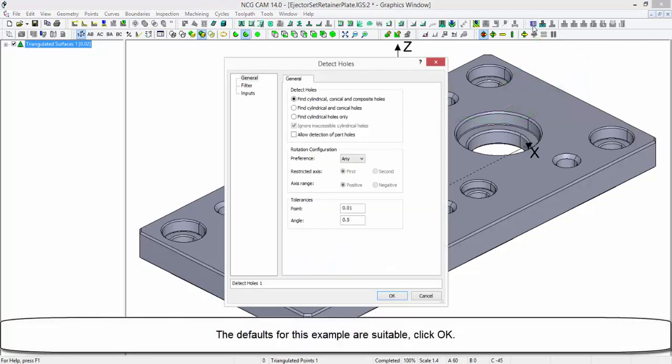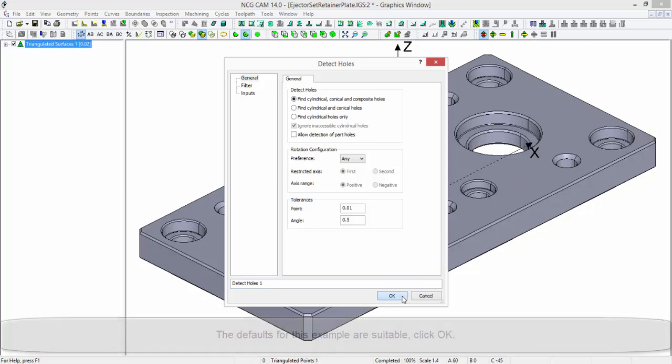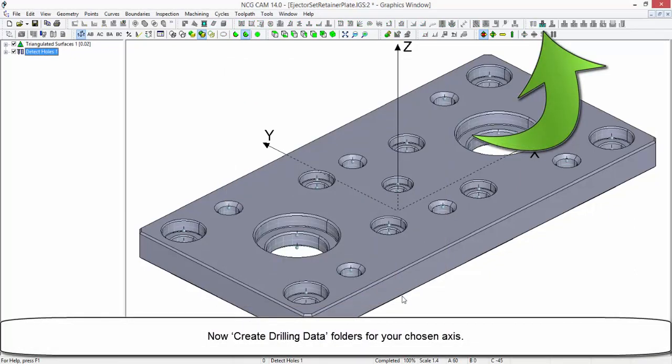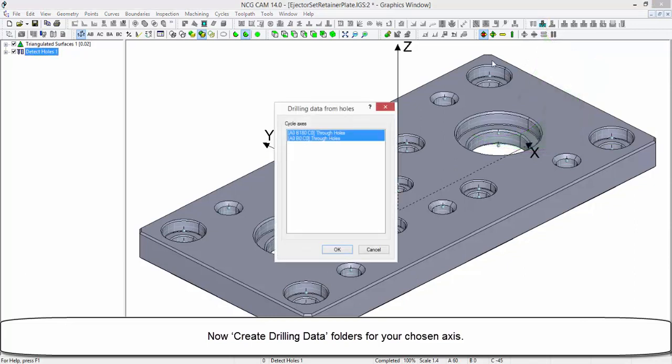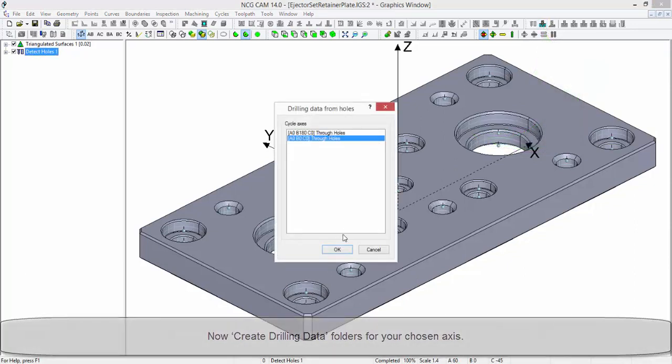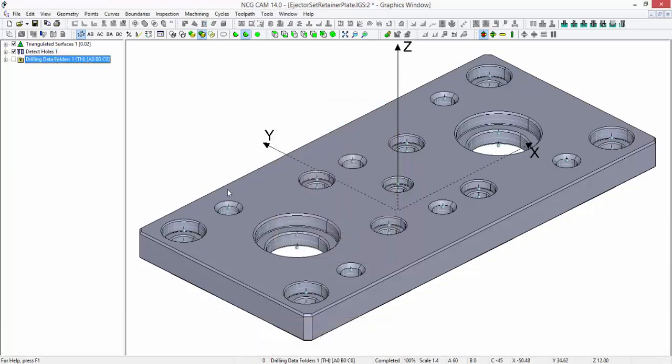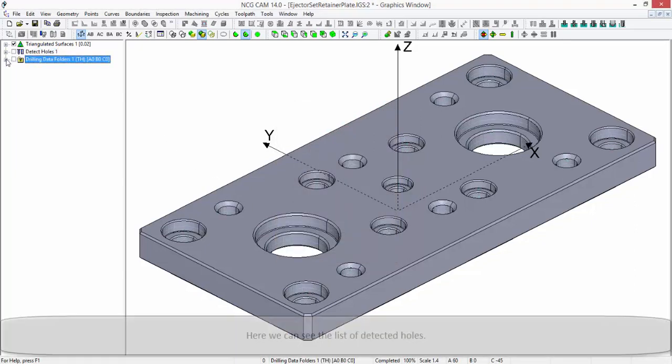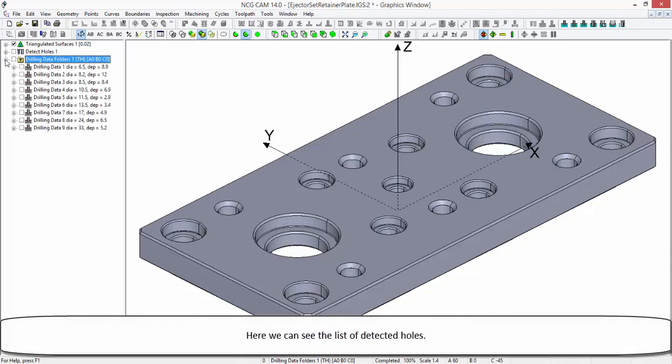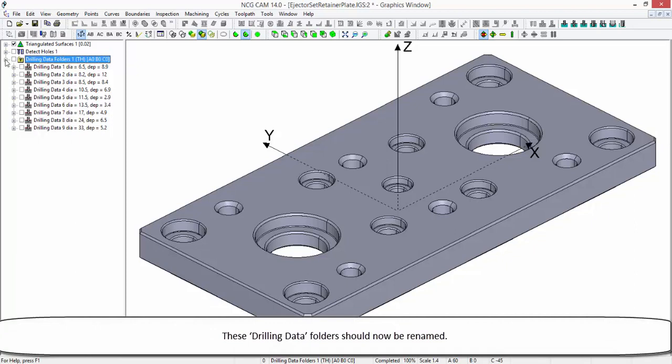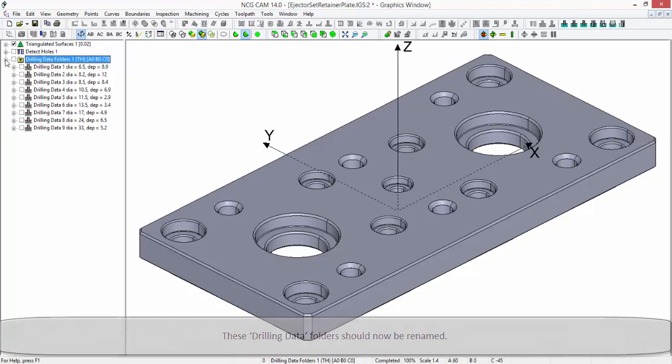The defaults for this example are suitable. Click OK. Now create the drilling data folders for your chosen axis. Here we can see the list of detected holes. These drilling data folders should now be renamed.